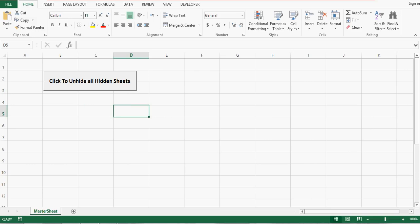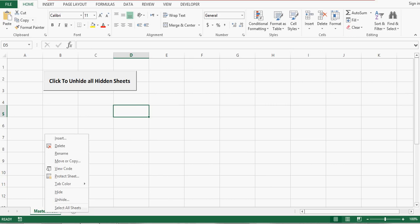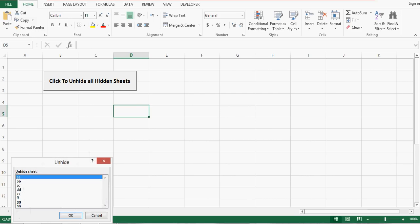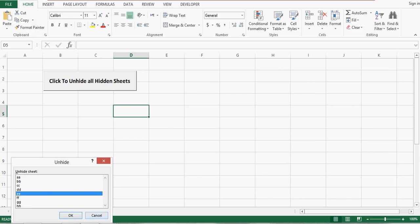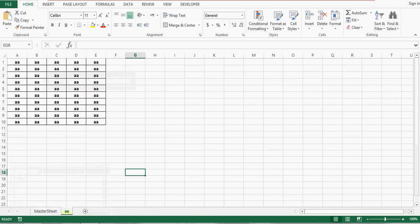In this Excel workbook we have many sheets, however all are hidden except one sheet named Master Sheet. If I right-click and click on Unhide, we can see there are many hidden sheets. If I want to unhide all sheets, I cannot do that in one go — I can select only one sheet at a time, and I need to repeat the same process to unhide all sheets.